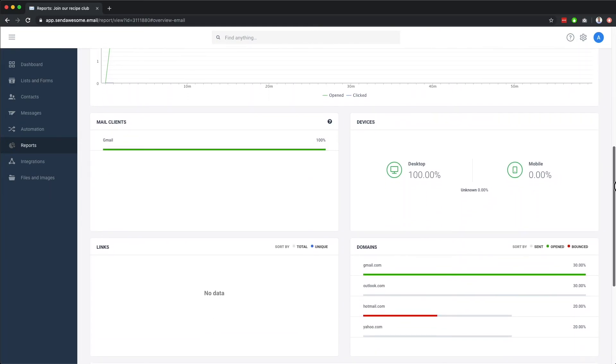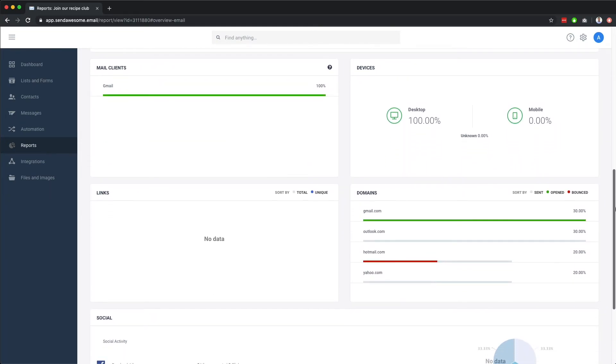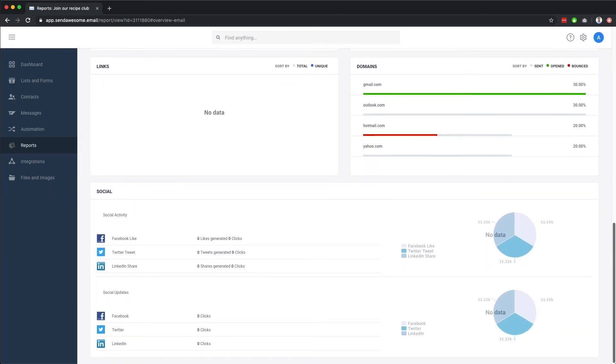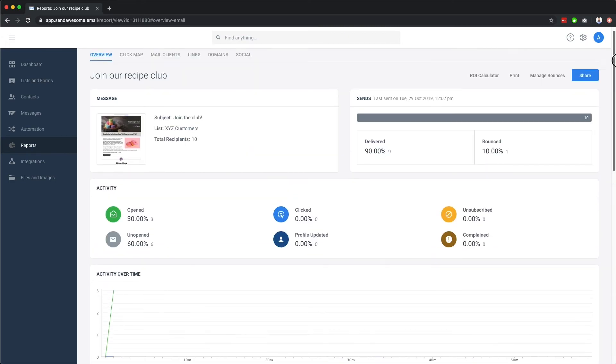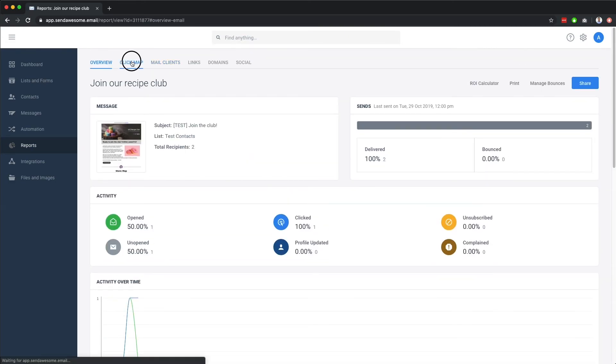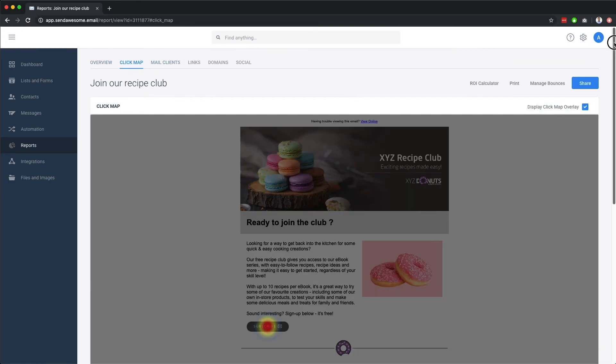Mail client and device details are also shown, and we have a handy click map for seeing which links in your email were clicked on.